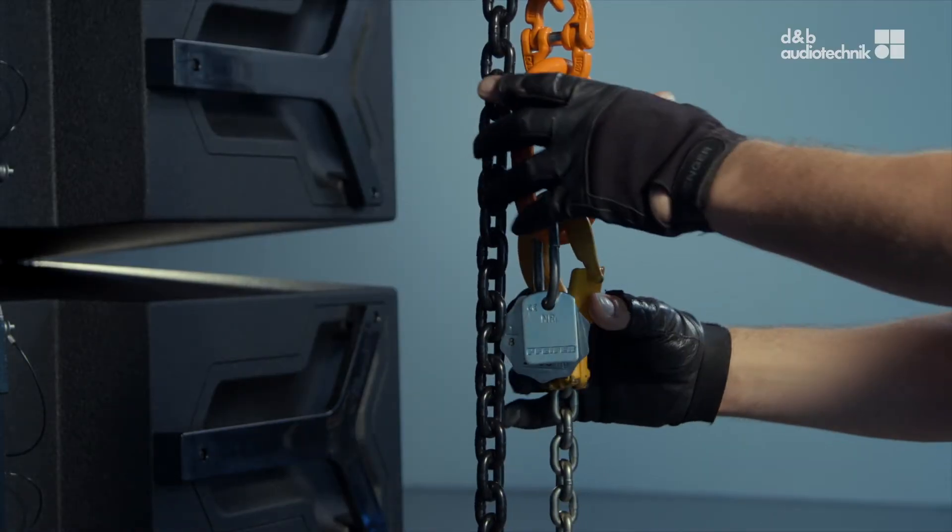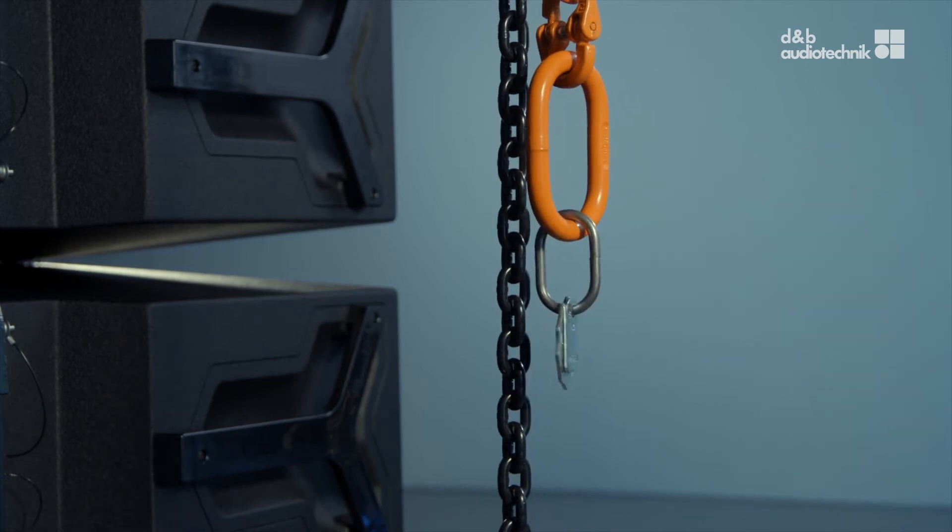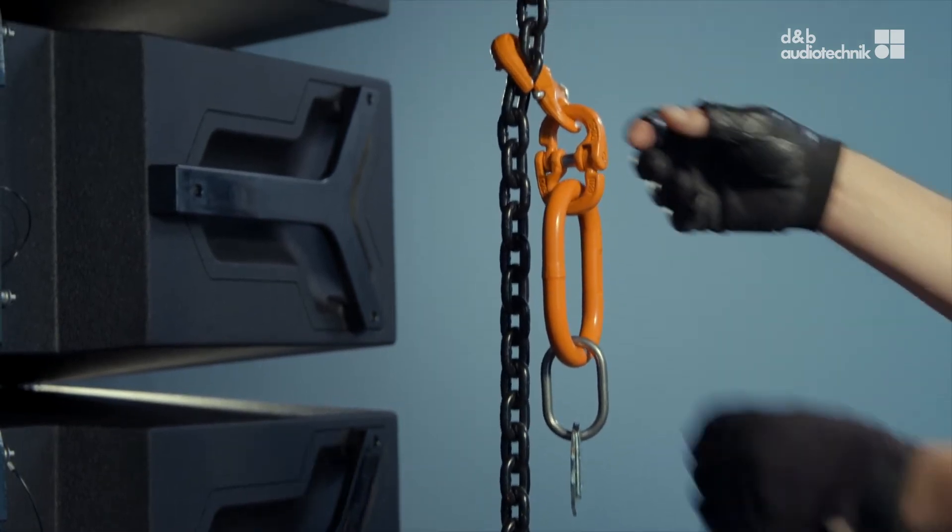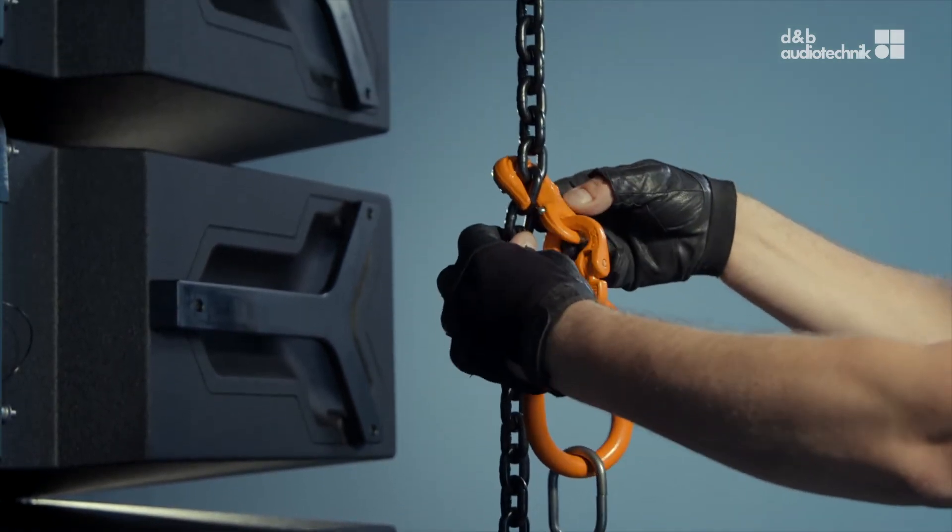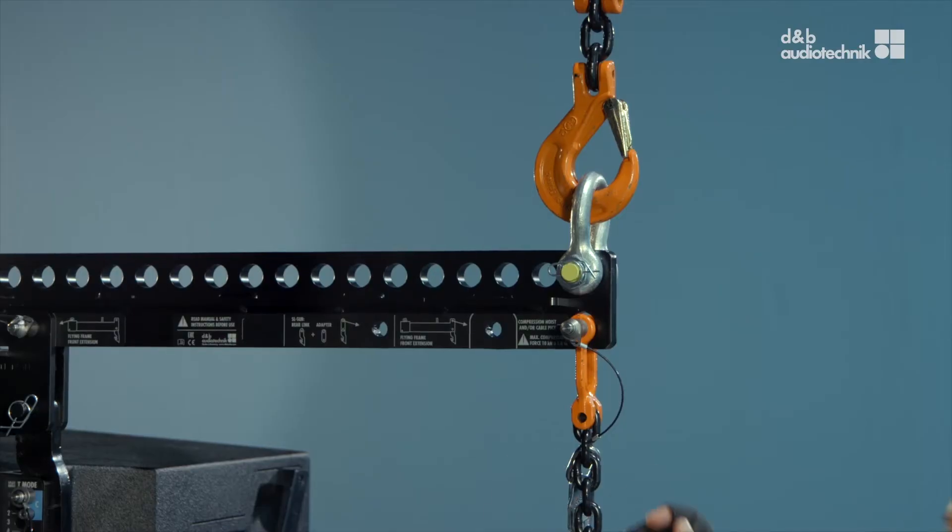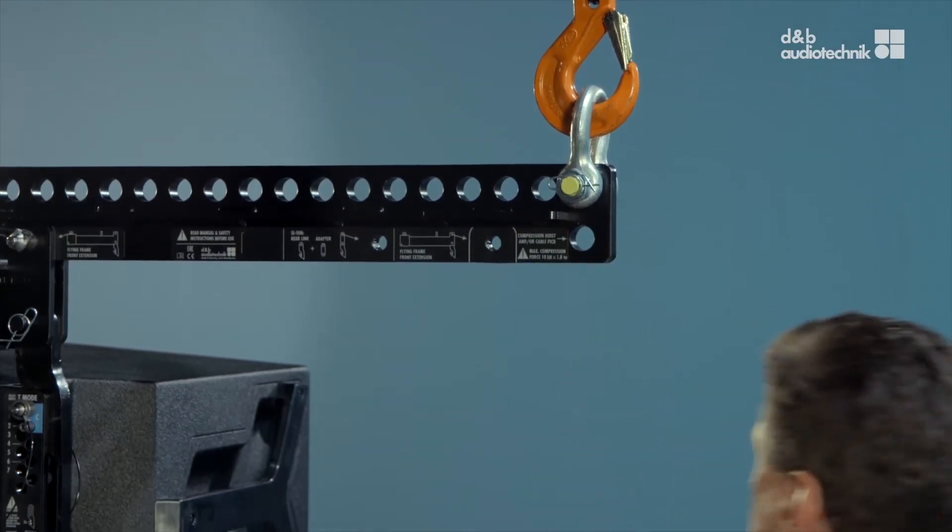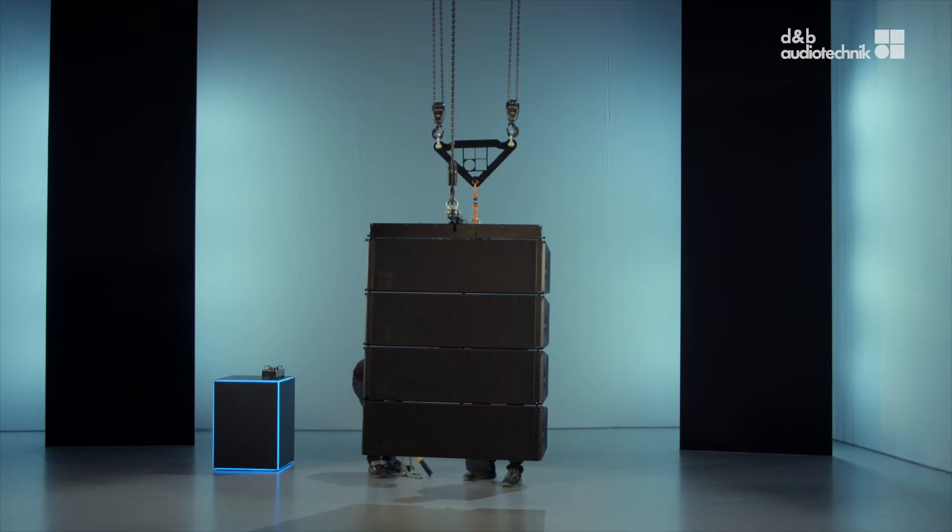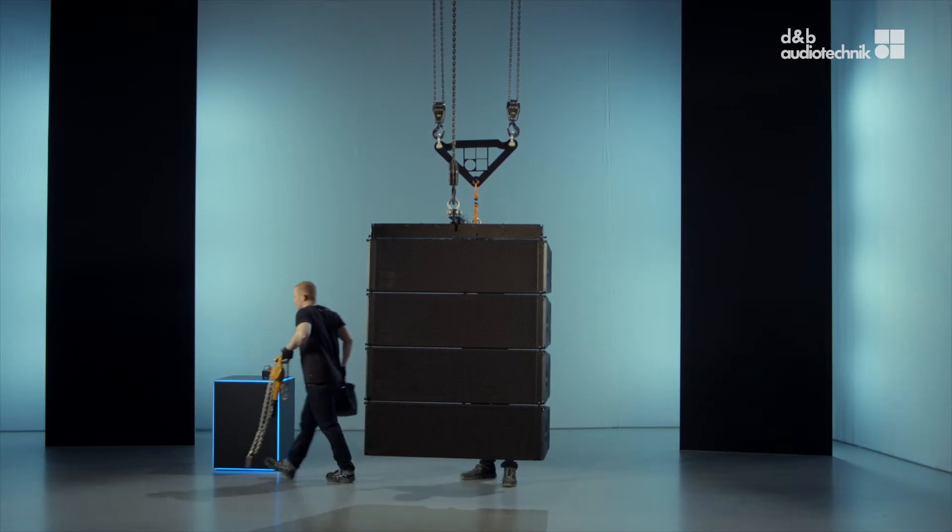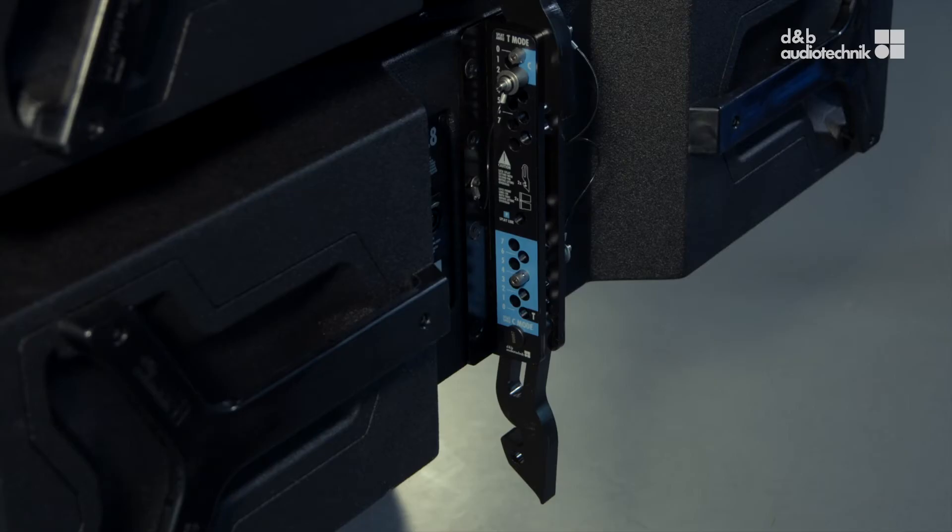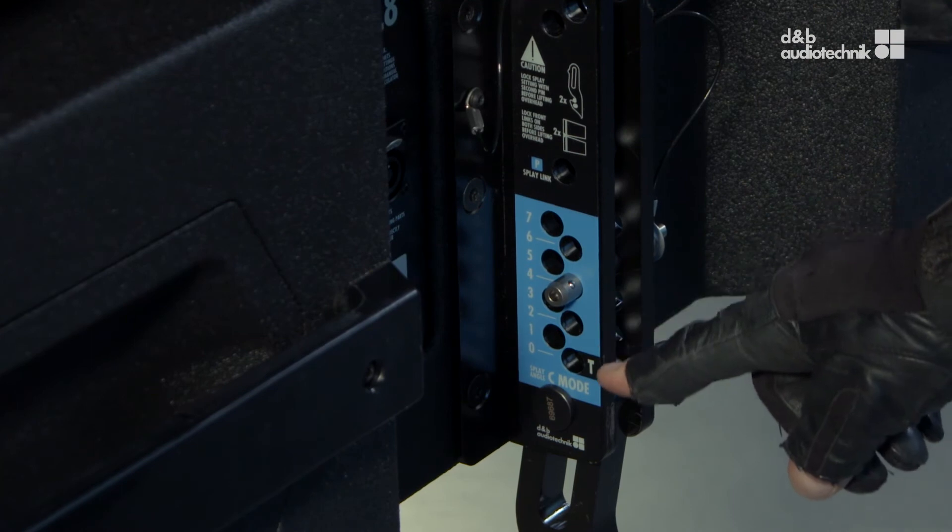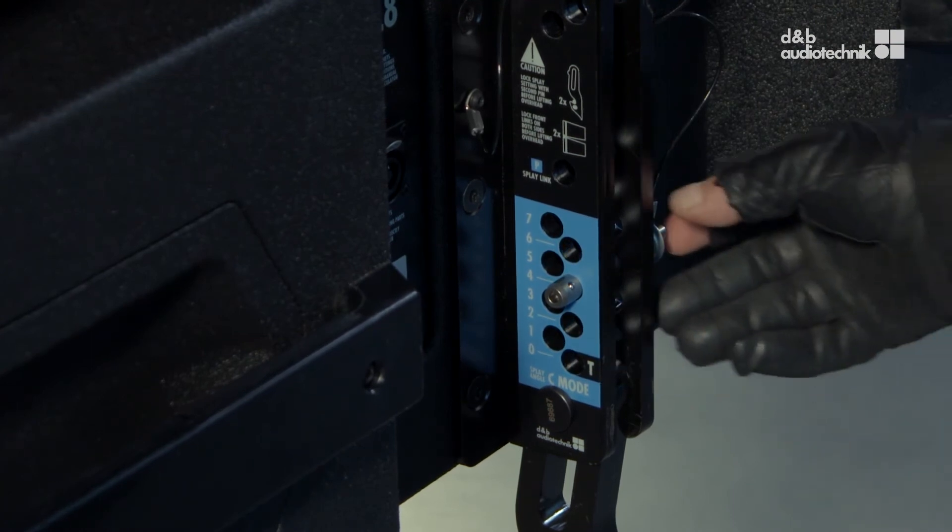Unhook the lever hoist and the grab link. Detach the compression chain from the load beam. Insert all rear locking pins into the transport position.